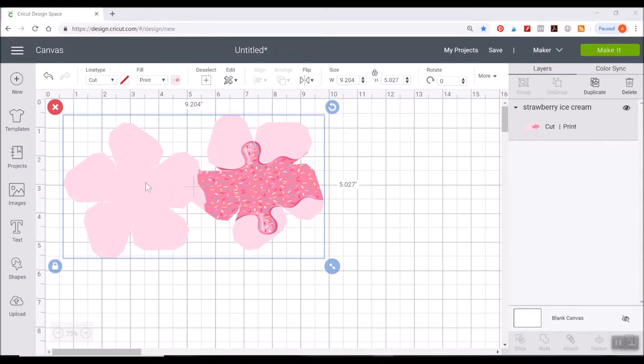Now the tricky part is we're going to have to overlay them onto this. And it's really not that hard. It's just a matter of making sure you zoom in and you line everything up. It's pretty easy to do.